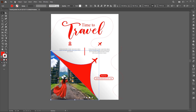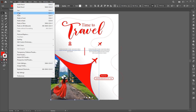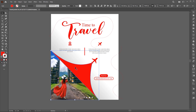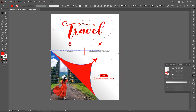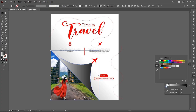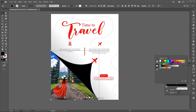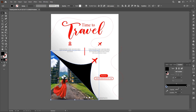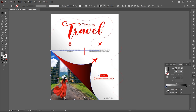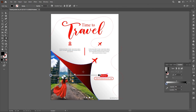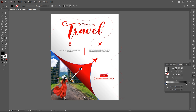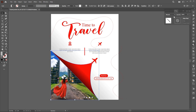Select the triangle shape, copy it, and paste it in front. Apply the gradient to it and follow my gradient settings. Change its blend mode to Multiply.